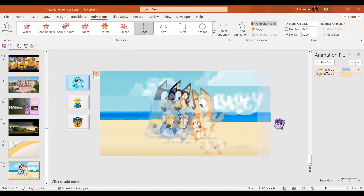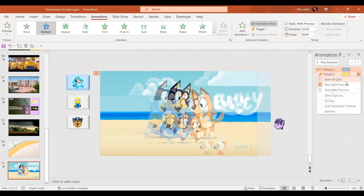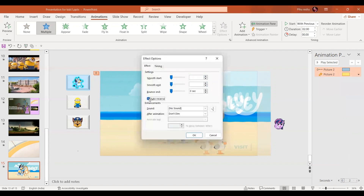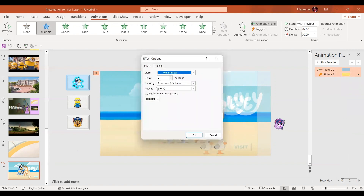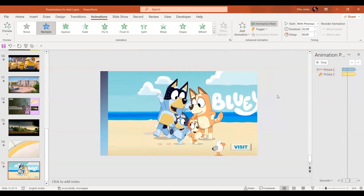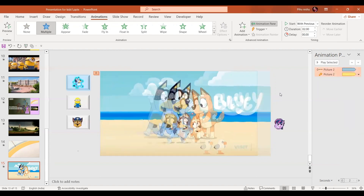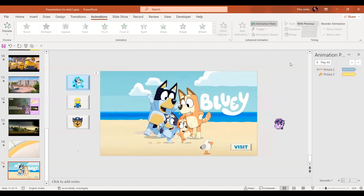For both animations, select them both. In the drop-down menu, select start with previous. Go to effect options, click auto-reverse, and in the timings set repeat until end of slide, then press OK. Now we have this animation for our background image. You can increase the time to around 4 seconds.